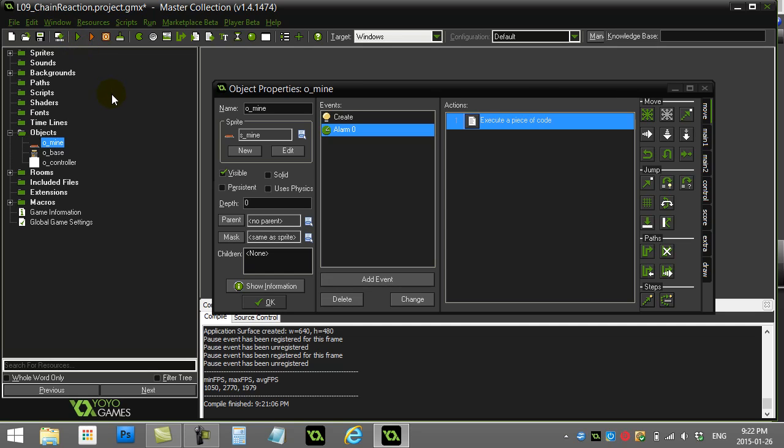Thanks for watching. Hopefully those three didn't cause you too much grief, but it's good exercise just to read code and try to gather what the program is doing.